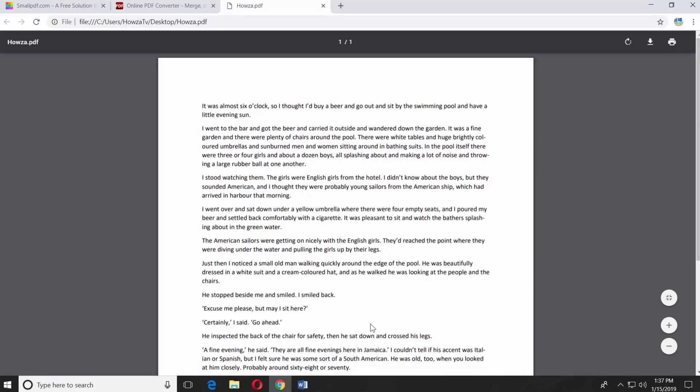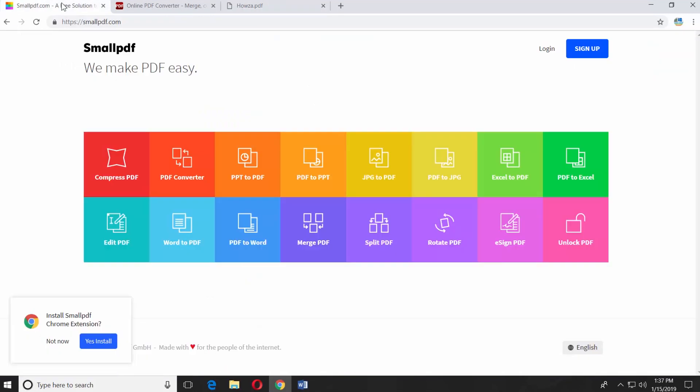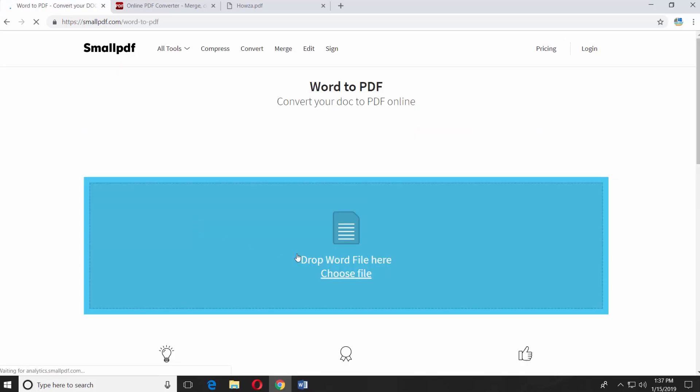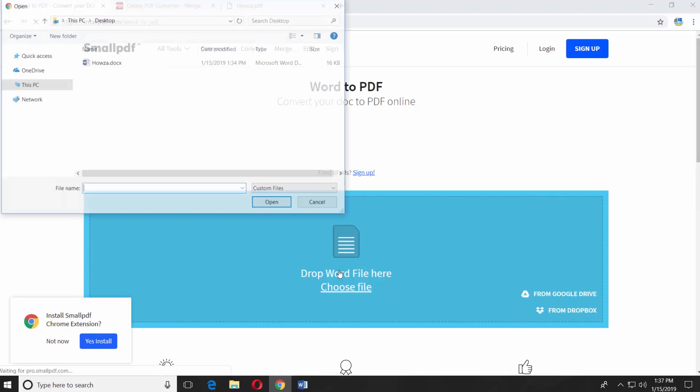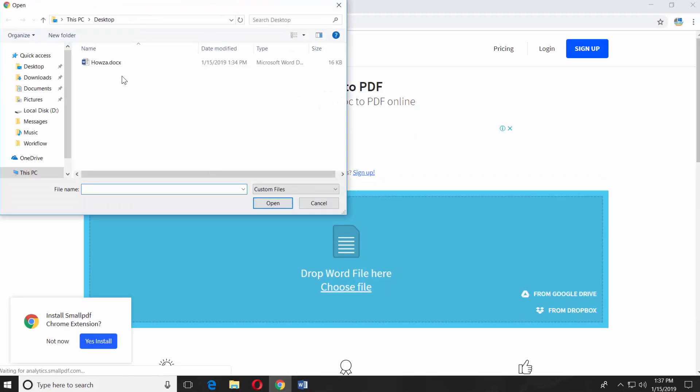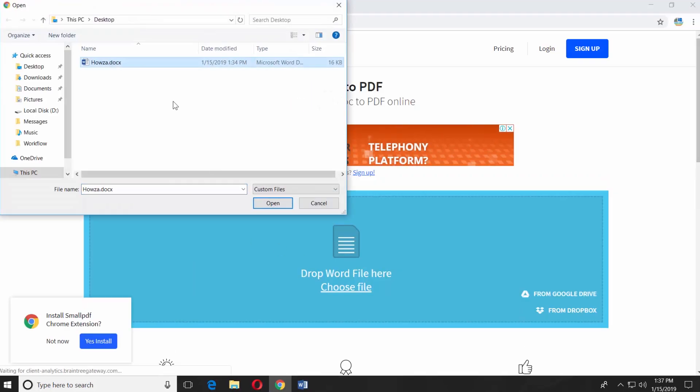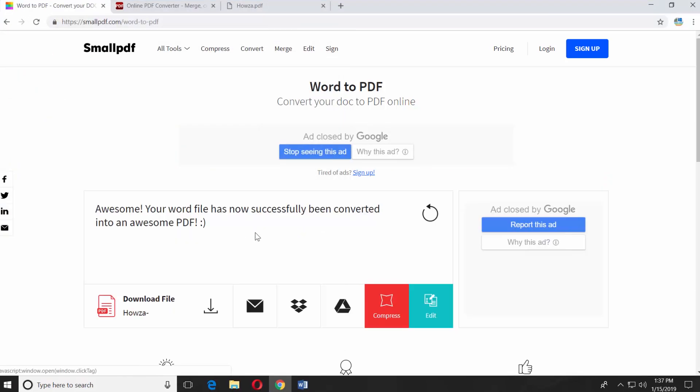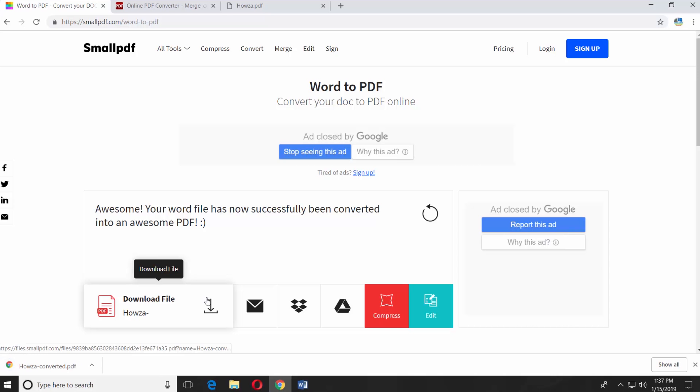The second way is to use an outside source. Open your web browser and paste a link you can find in the description box down below. Open the web page. Select Word to PDF. Click on Choose File and select the document you need. Wait until it is done. Click on the file to download it. Open the file.